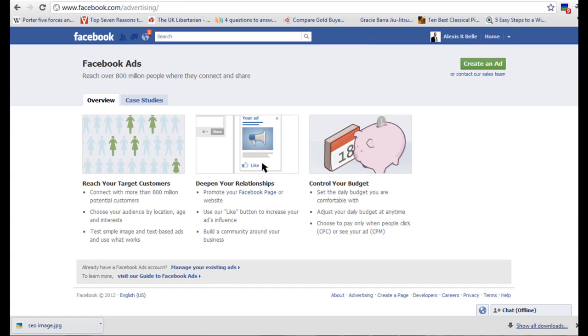First of all, you need to put in all your search or target audience criteria: age, location, interest, keywords, all that sort of stuff. Then it's going to look at the competition and look at all the information you've put in and give you an estimated cost per click.